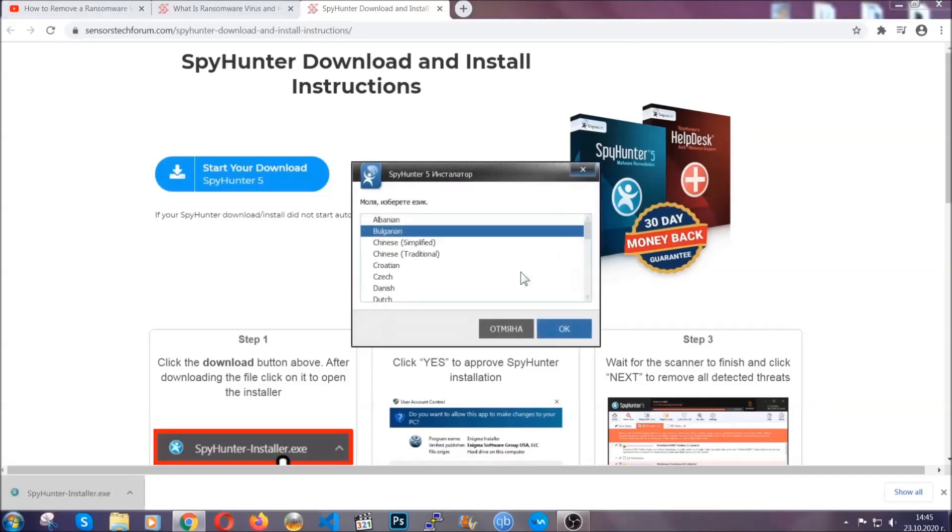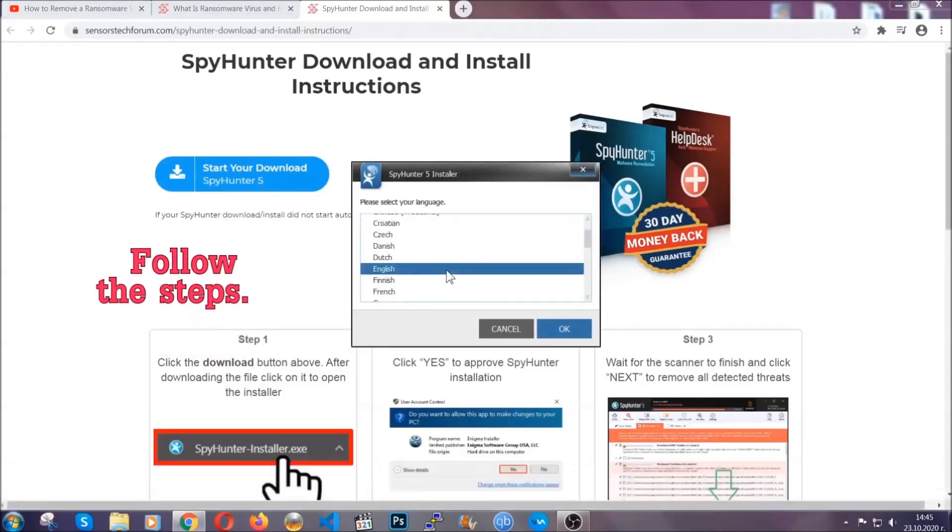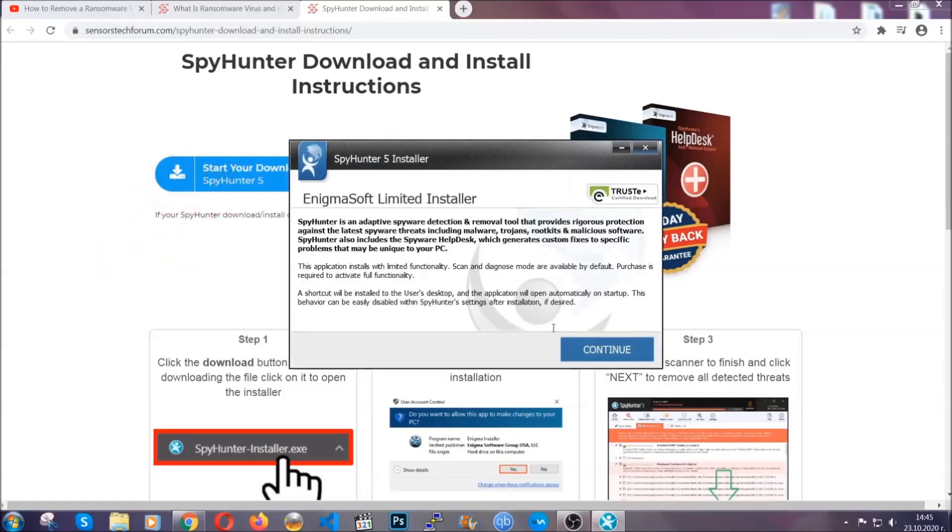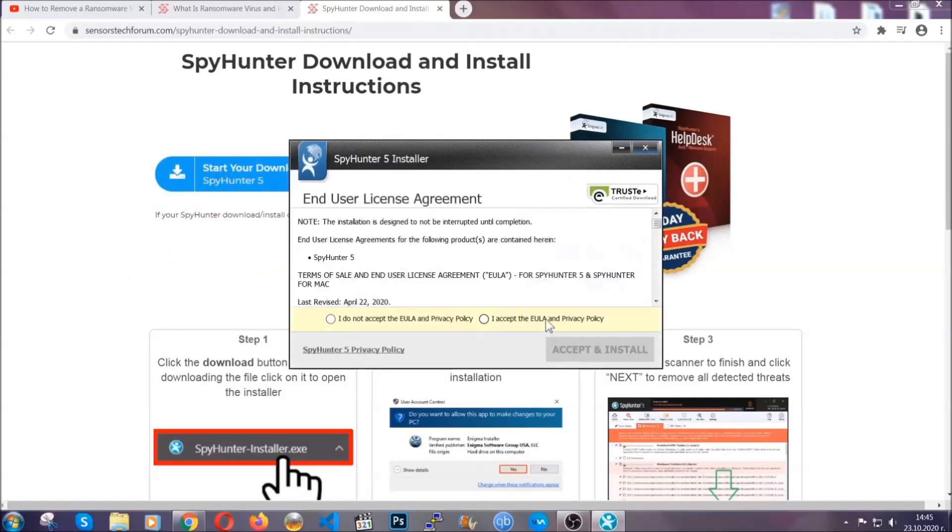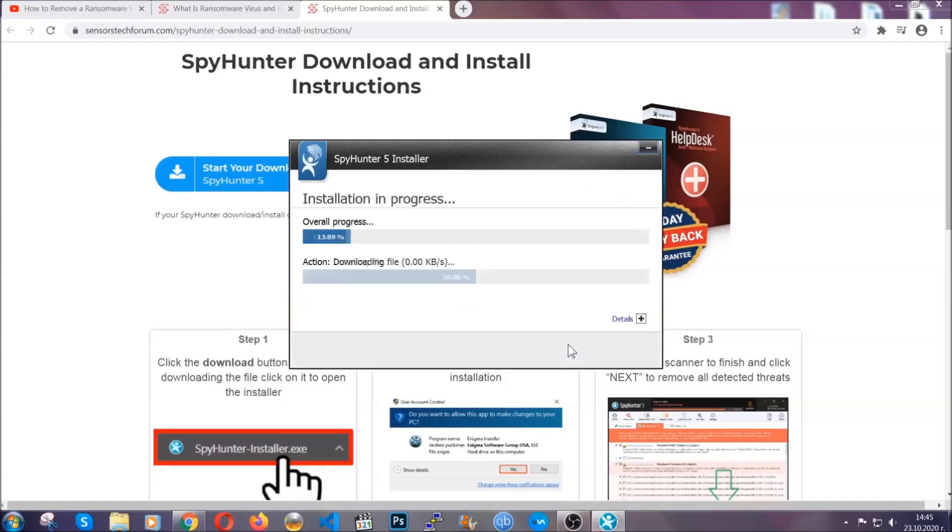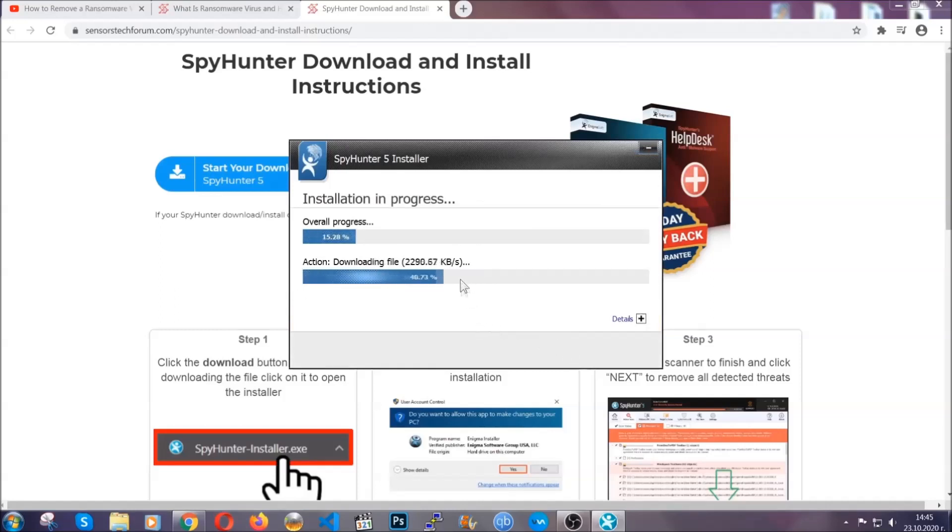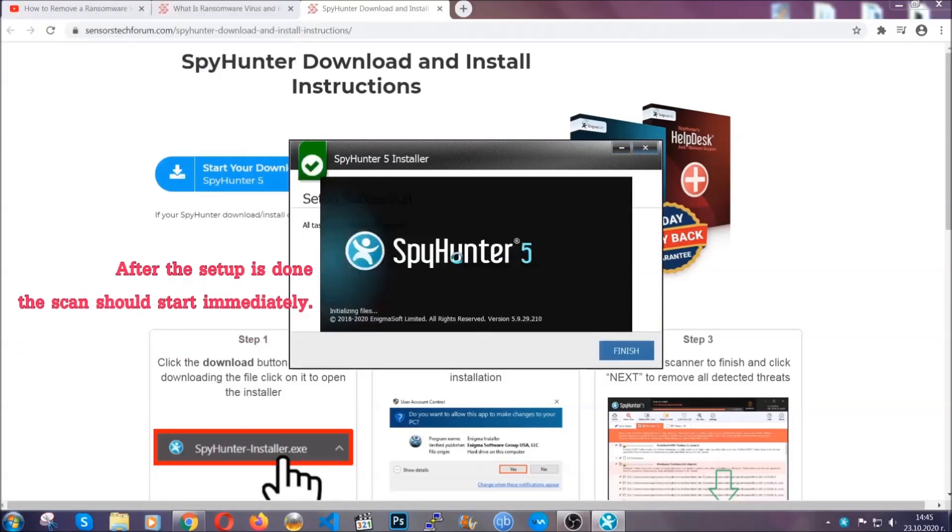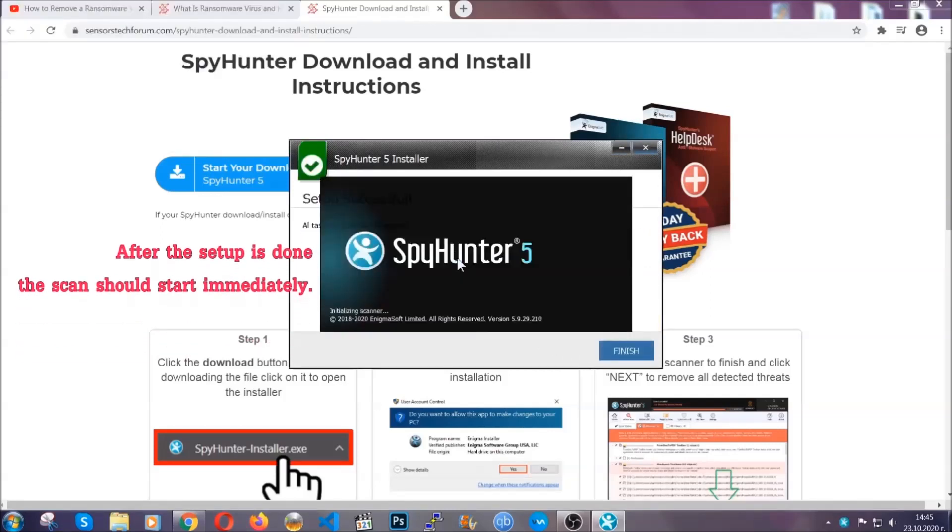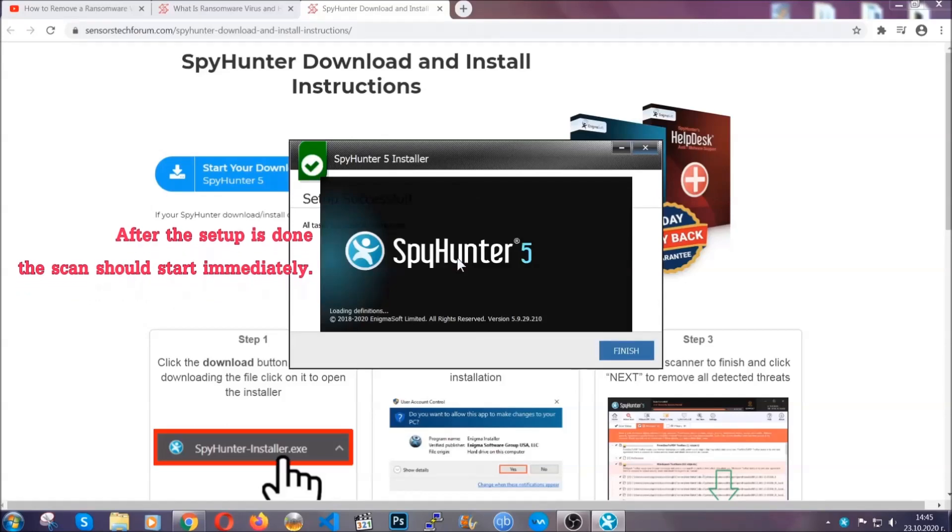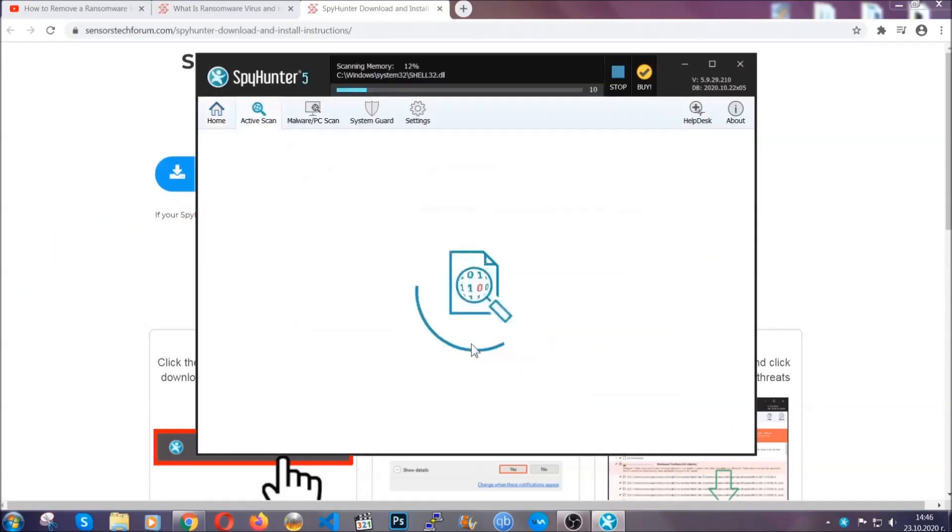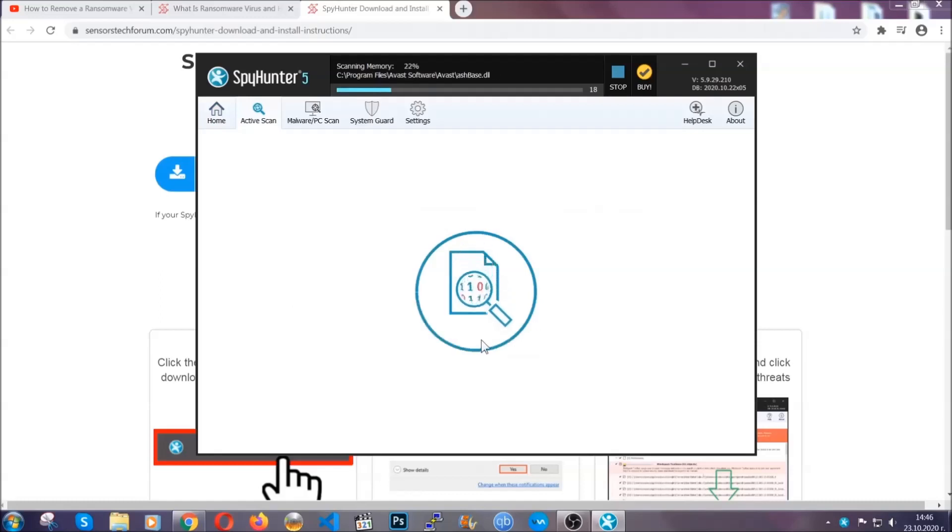It's going to take you through a language choice and a couple of simple steps that you're going to have to follow. Simply agree with the terms, accept and install and installation should take one or two minutes depending on your computer. After the setup is done this scan should start automatically and when it's done you click on finish and the scan is going to start.